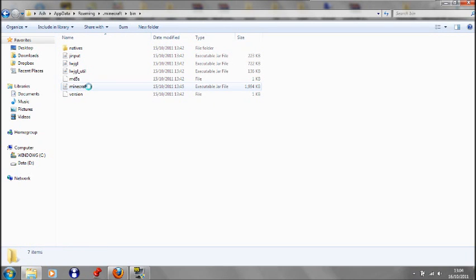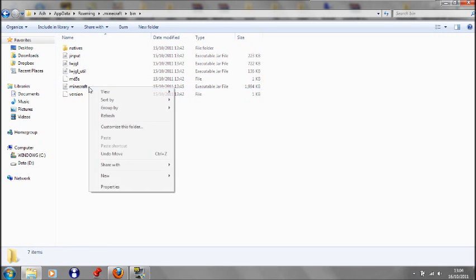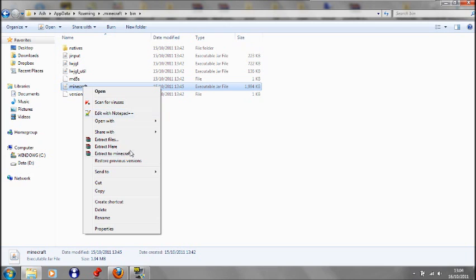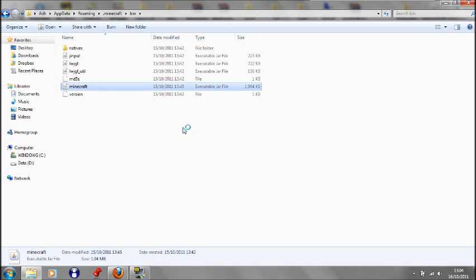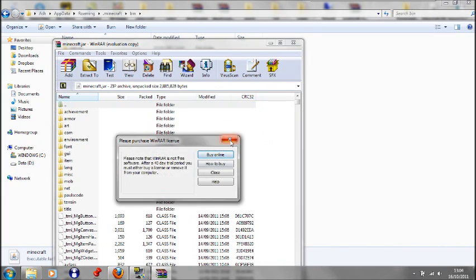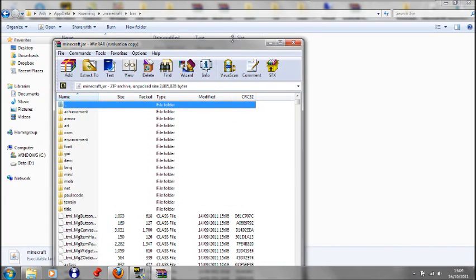And then you need to open up your Minecraft with WinRAR or 7zip if that's what you have. And then you open it. Okay, and here's your Minecraft. Make sure your Minecraft isn't open when you do this.